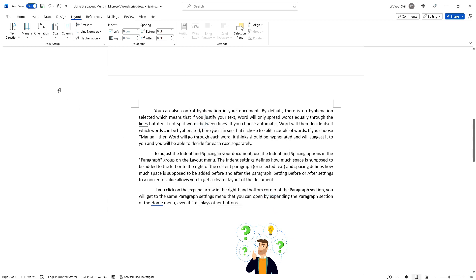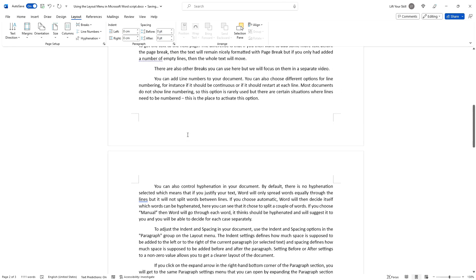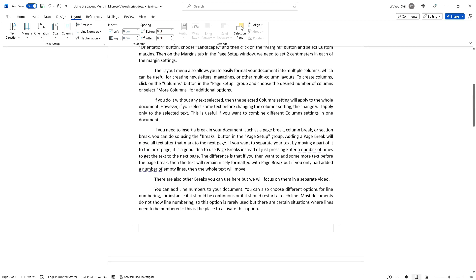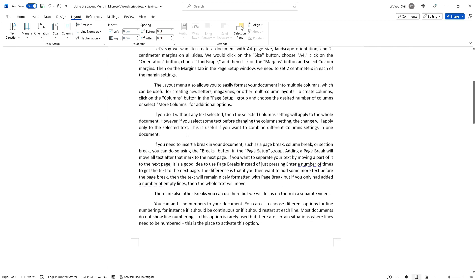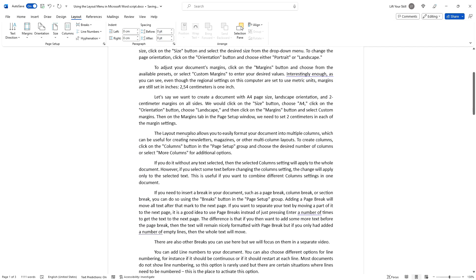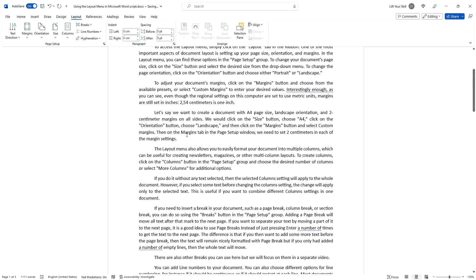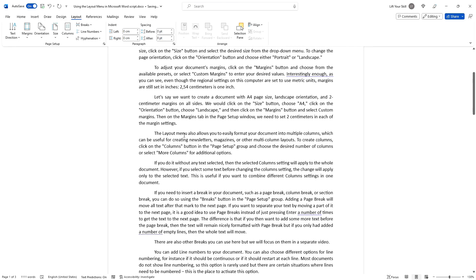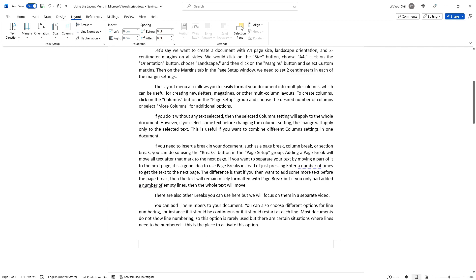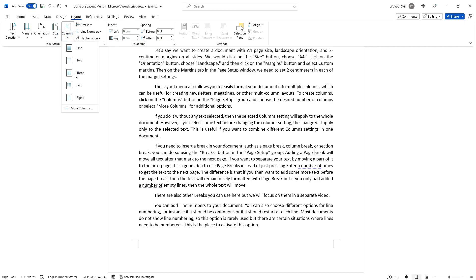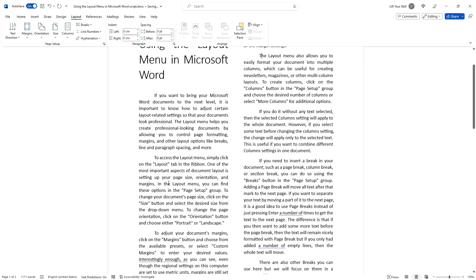The Layout menu also allows you to easily format your document into multiple columns, which can be useful for creating newsletters, magazines or other multi-column layouts. To create columns, click on the Columns button in the Page Setup group and choose the desired number of columns, or select More Columns for additional options.